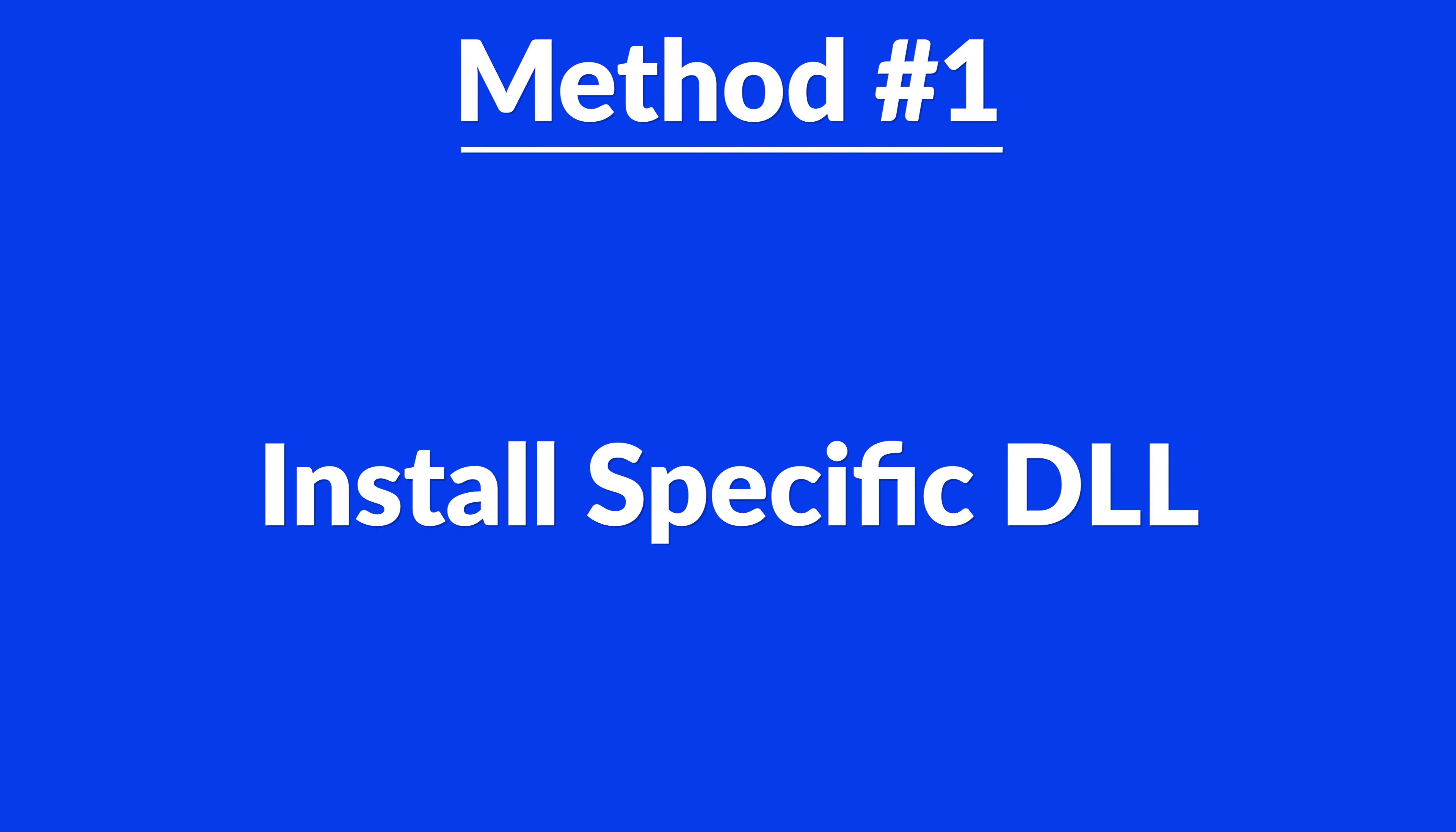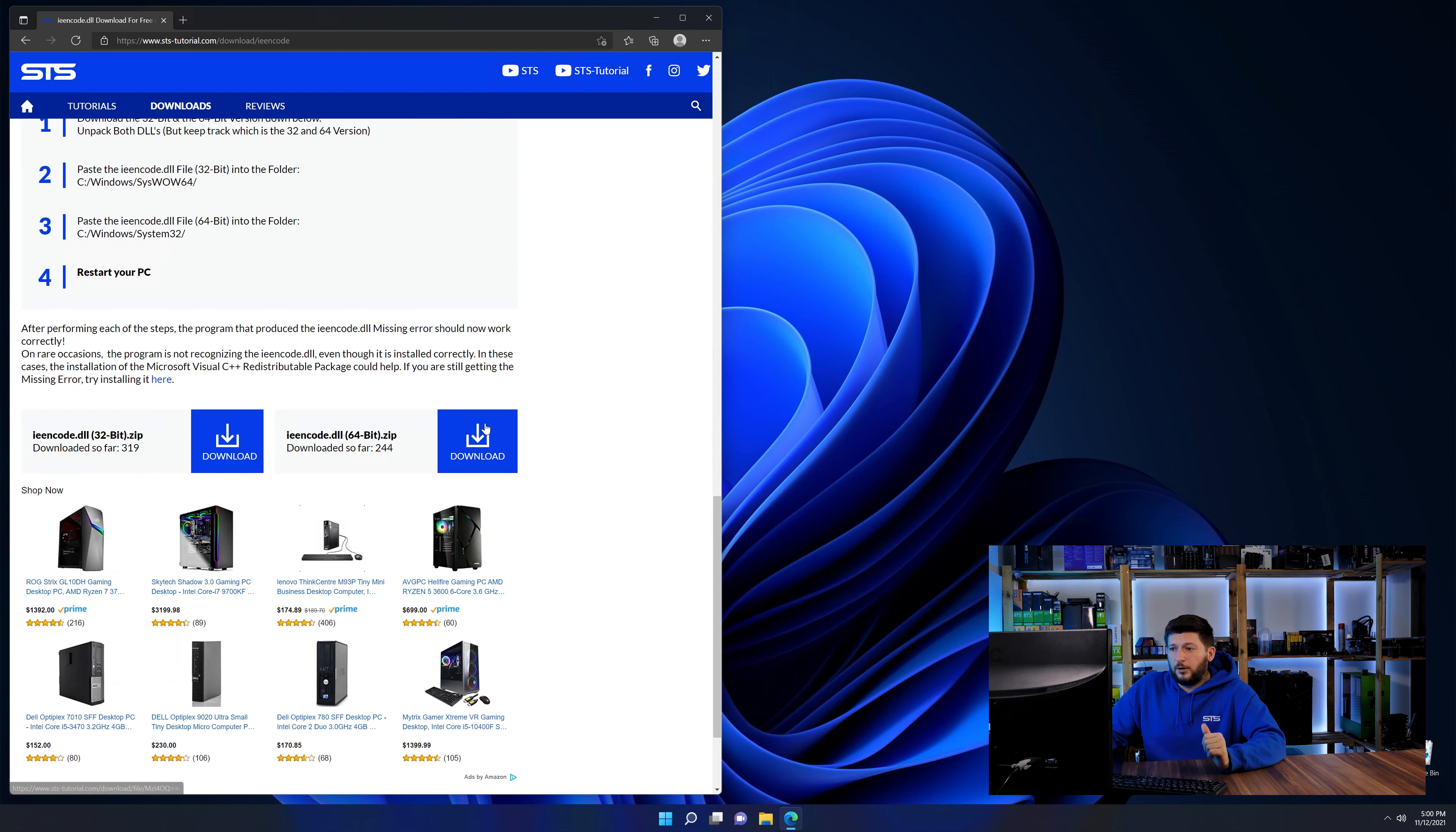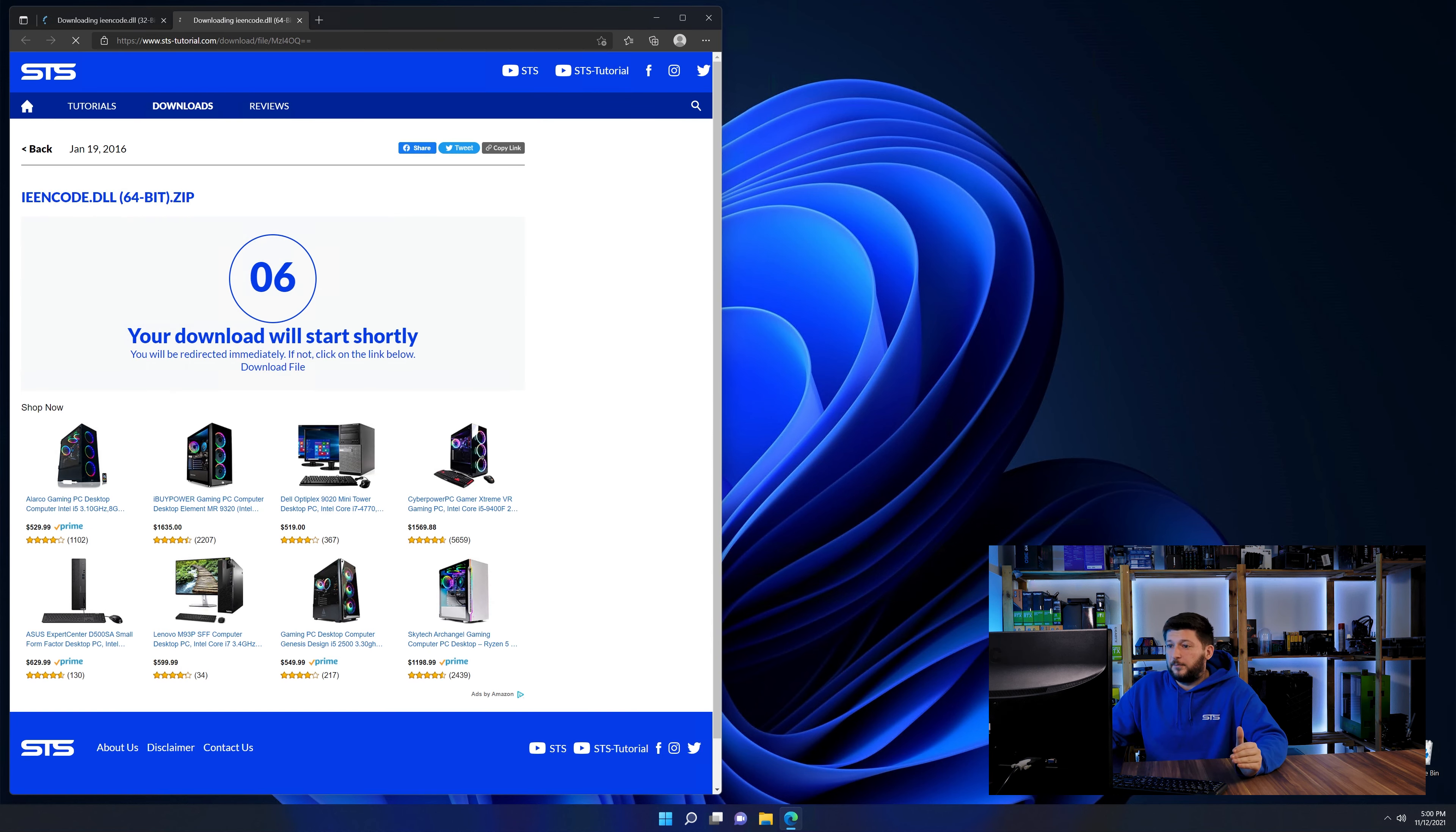Method number one is to install the DLL file ourselves. For this, head over to our website by clicking the link in the description or the eye symbol in the upper right corner. First, scroll down to the download section and download both the 64-bit and 32-bit files.